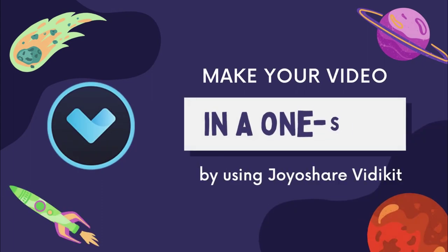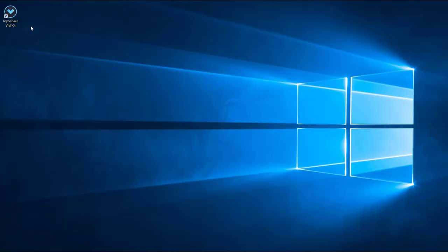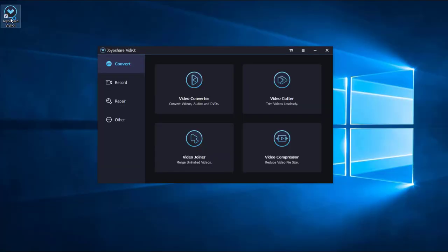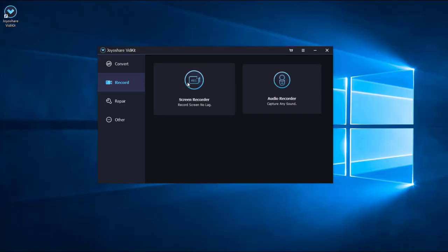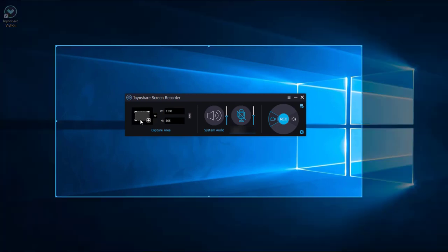After free download and installing JoyoShare VidiKit, just open the app. You'll find the screen recorder option easily. Click this area and you can select whatever position you'd like to record on your PC screen.